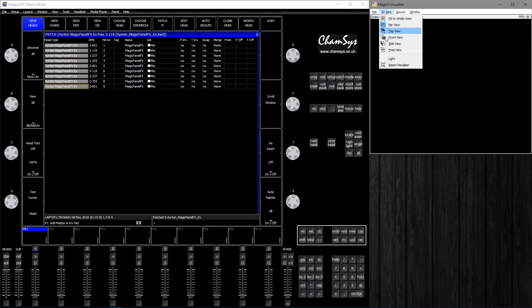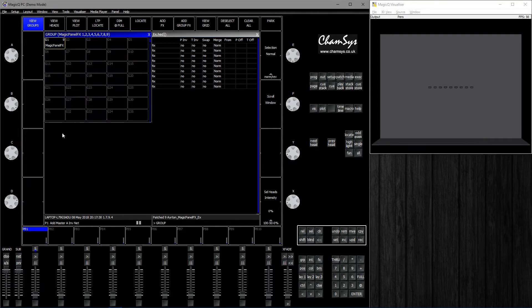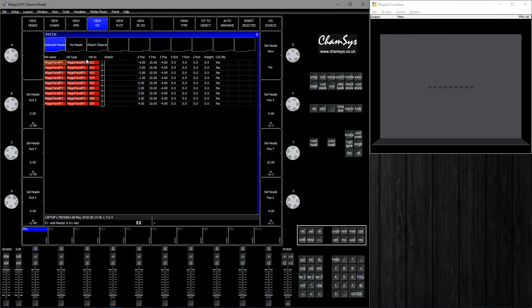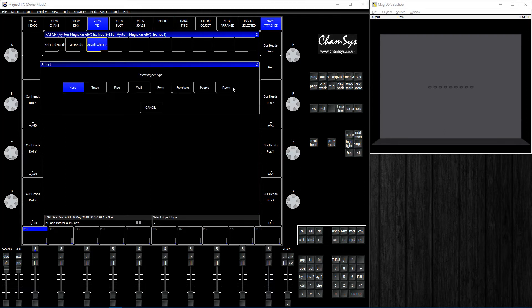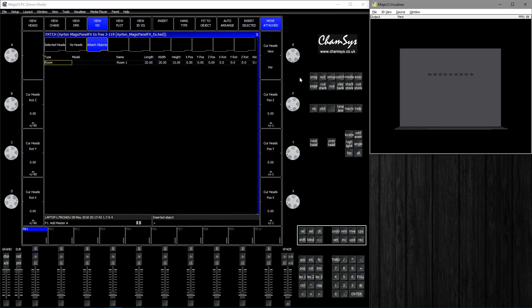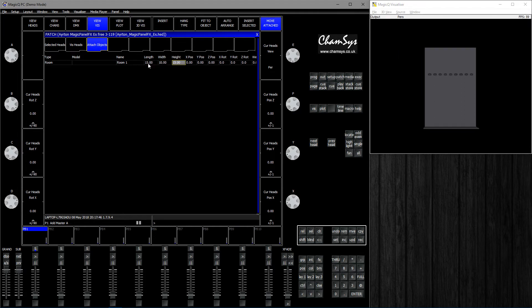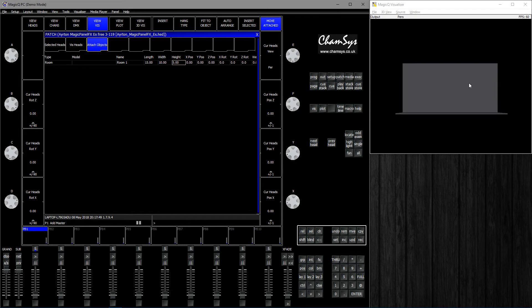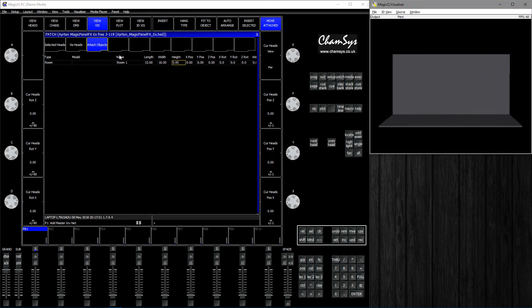I'm going to patch 9 of those because I'm creating a 9x9 grid. Go to 3D View, Light, so we can see what's going on. Select those heads. In Patch, go to View This, Attach Objects. Insert a room to get control of the size. I'll make that 15 by 10 by 5.